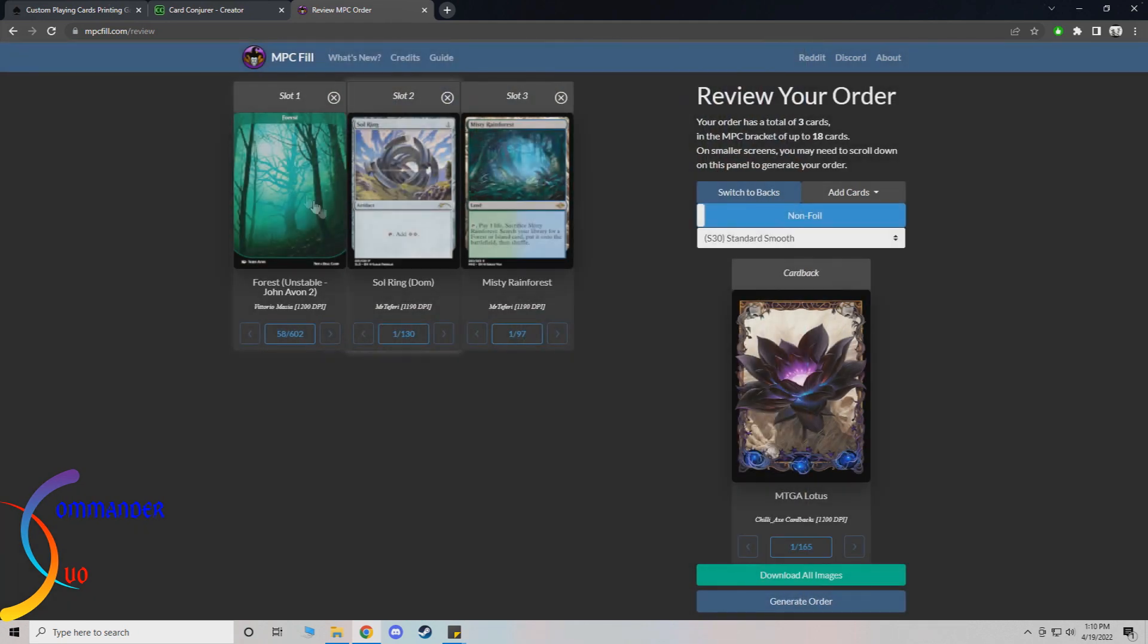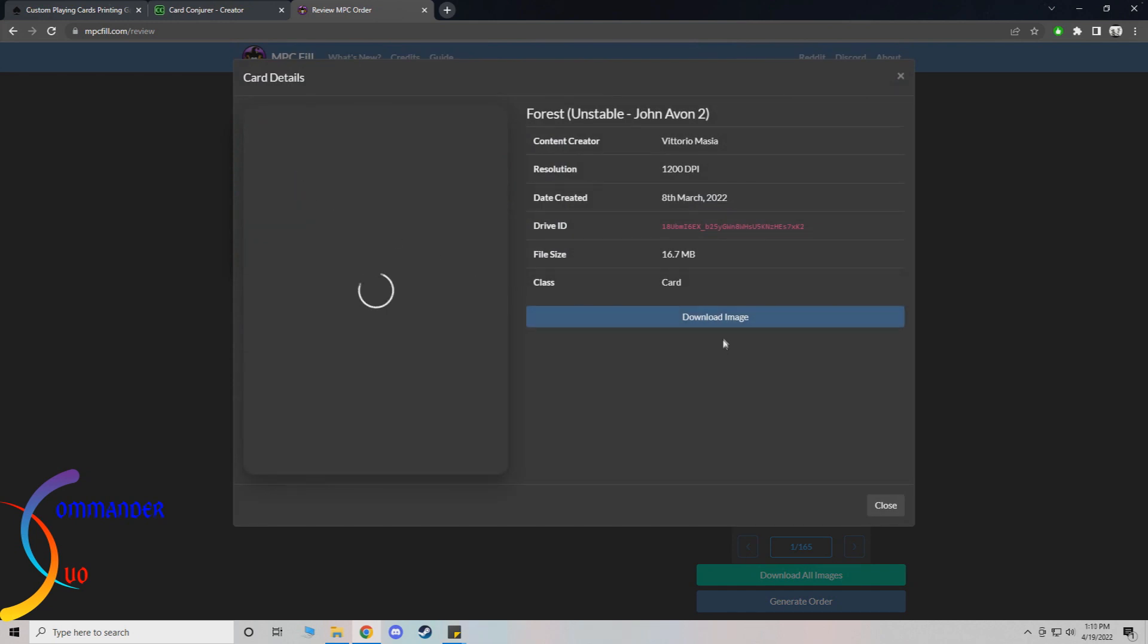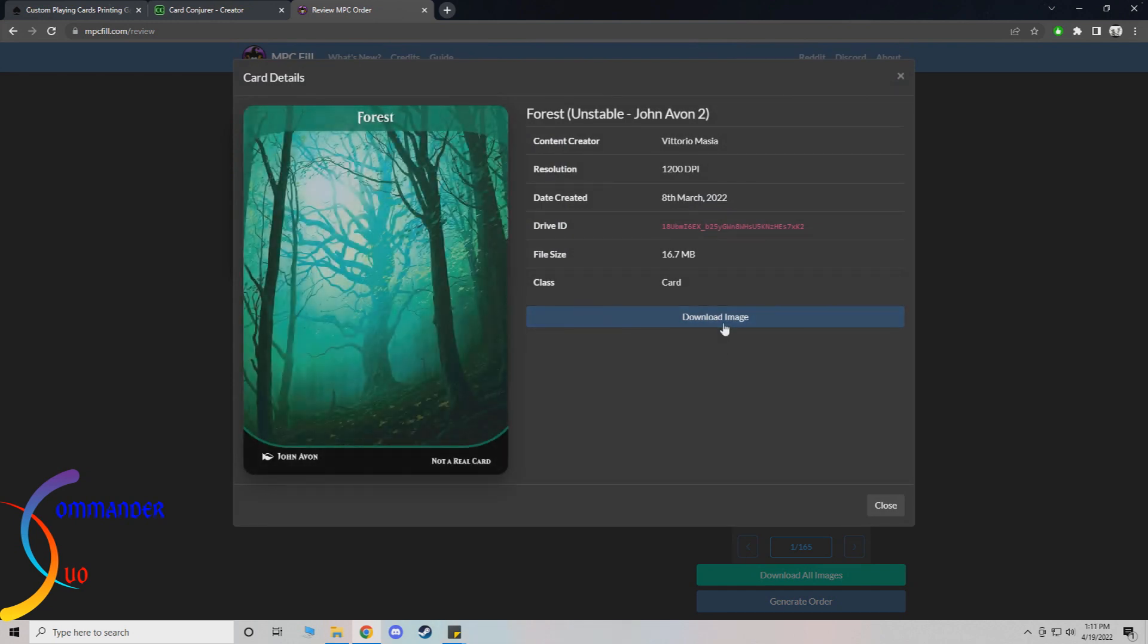So we'll just pick one. It's fine. It's kind of just an unstable version of an existing land. Or I think that's actually how an unstable forest normally looks.